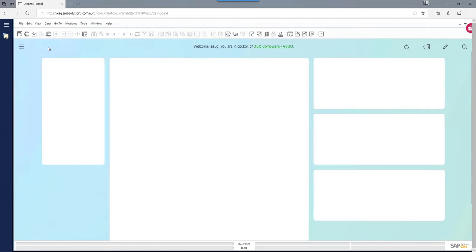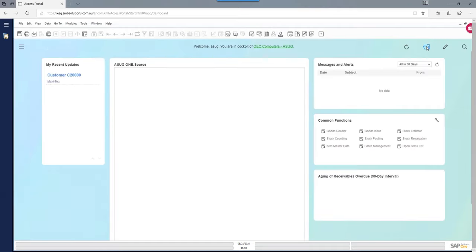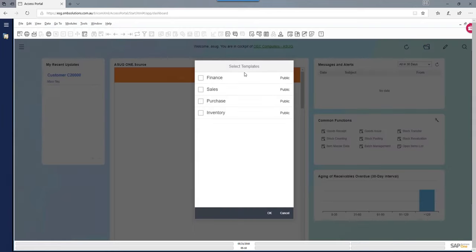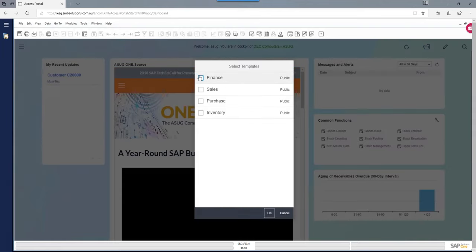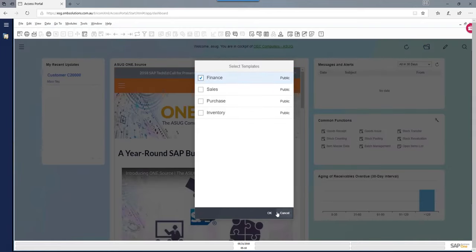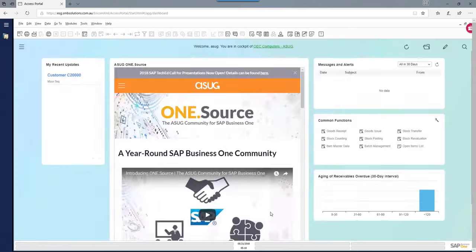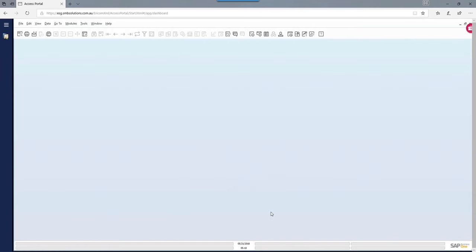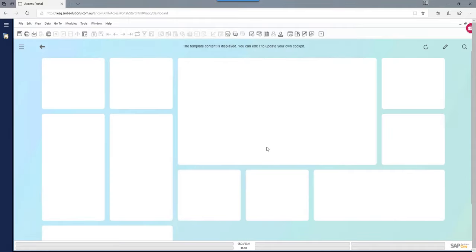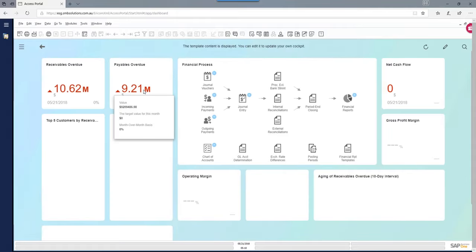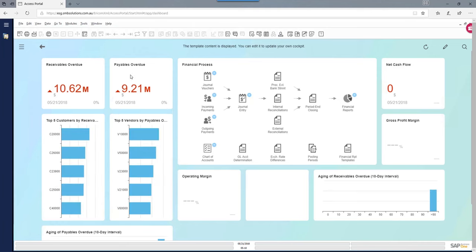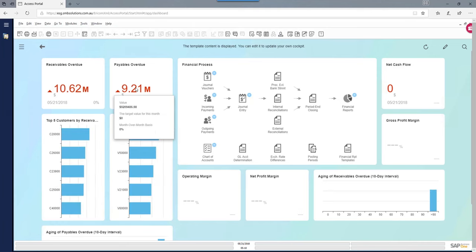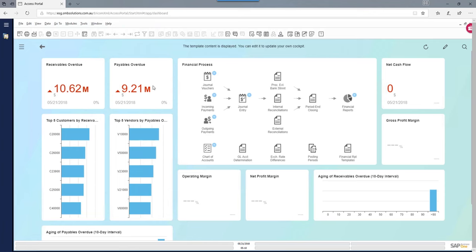If you wanted a different cockpit, you could go back and say, I'm in the finance team, so I want the finance cockpit. When you choose the finance role, you get a different cockpit — the widgets displayed will be different, including a financial process widget and a KPI showing your payables overdue. When you hover over these, it shows you additional information, which is very useful.